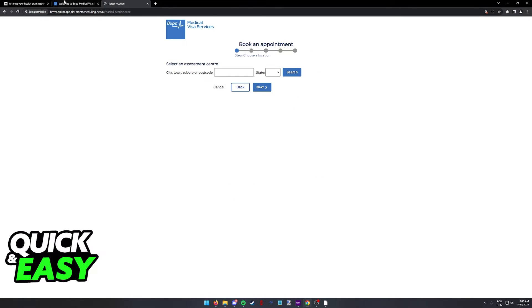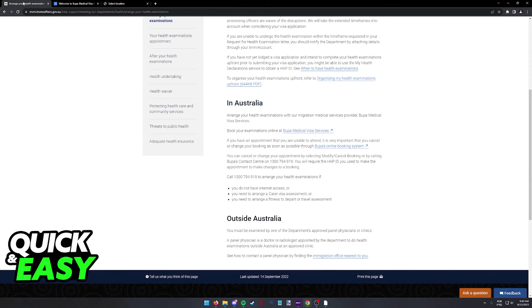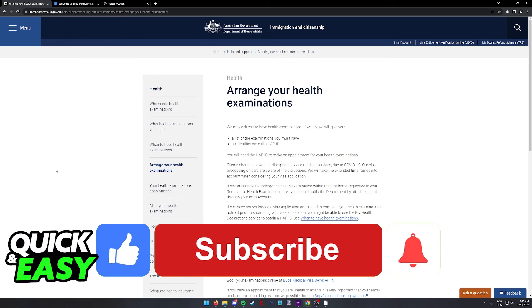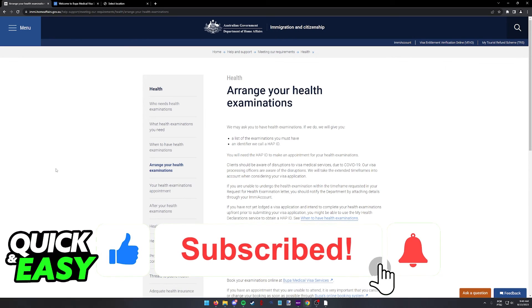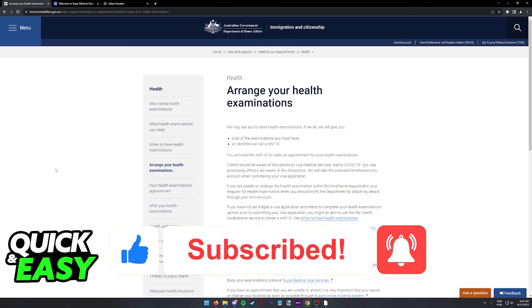I hope I was able to help you on how to book a medical appointment for an Australian visa. If this video helped you, please be sure to leave a like and subscribe for more quick and easy tips. Thank you for watching.